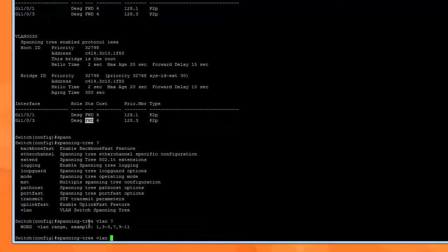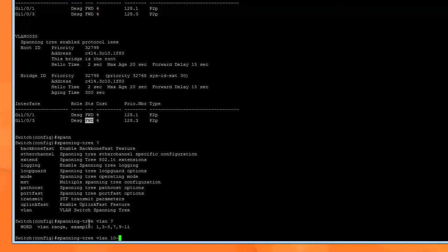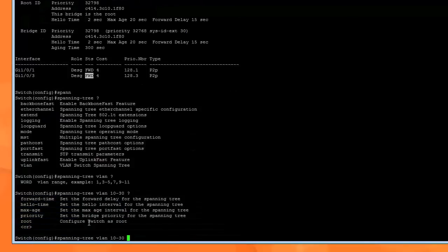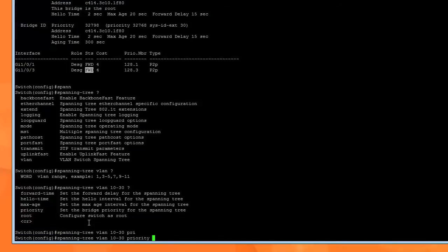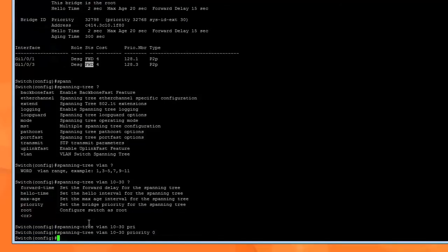That's it. When you do 'show spanning-tree', this is going to propagate throughout your network.